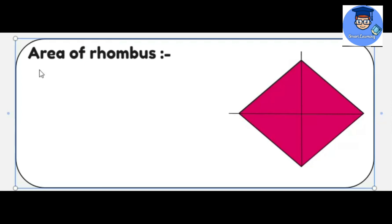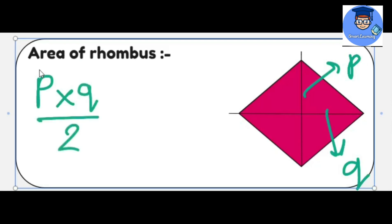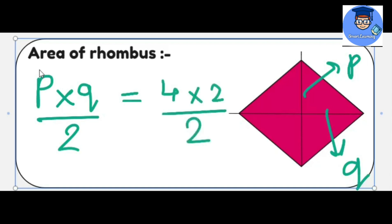Now we will find out the area of a rhombus. For the area of a rhombus, we need the diagonals. Let this diagonal be P and this diagonal be Q. The area of a rhombus will be half of the product of the diagonals, that is P multiplied by Q upon 2. For example, if we take P equals to 4 and Q equals to 2, then the area will be 4 meter square.